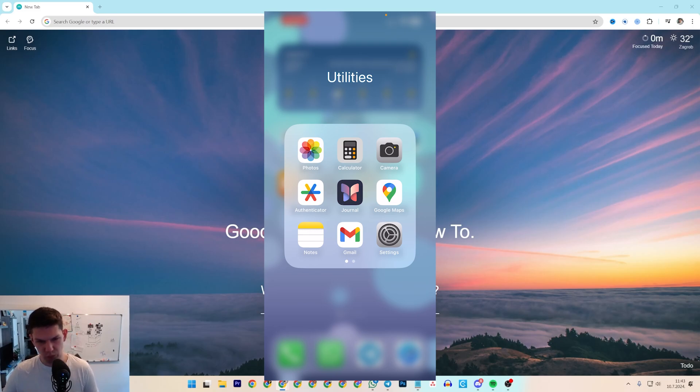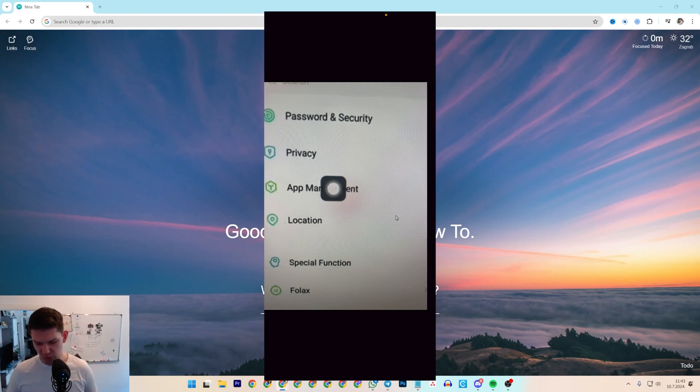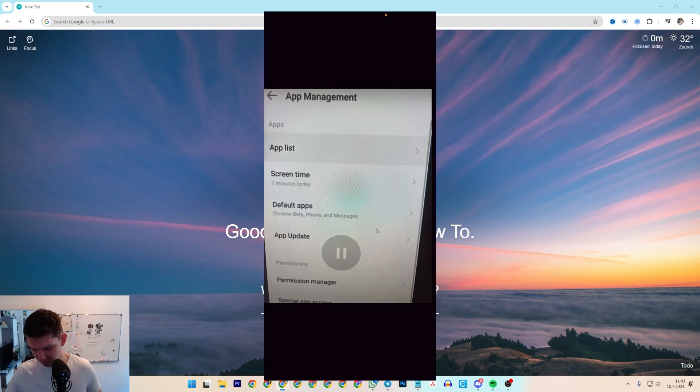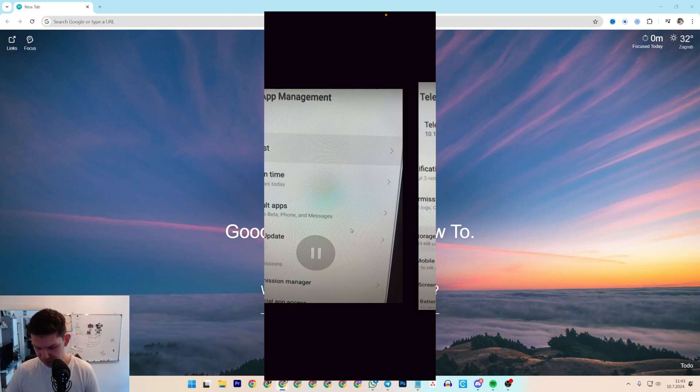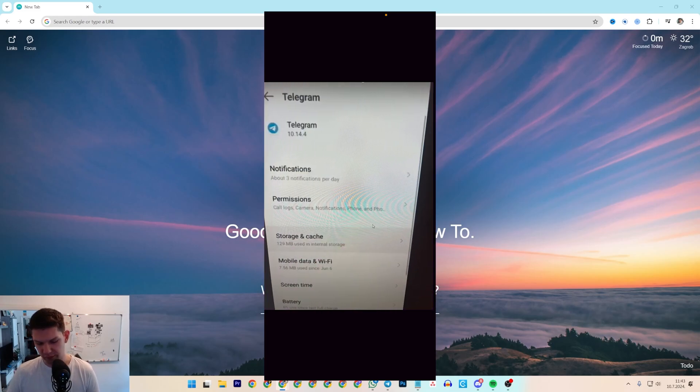So what you want to do is open up your settings if you're on Android, go to App Management, then click on the App List, then find Telegram.